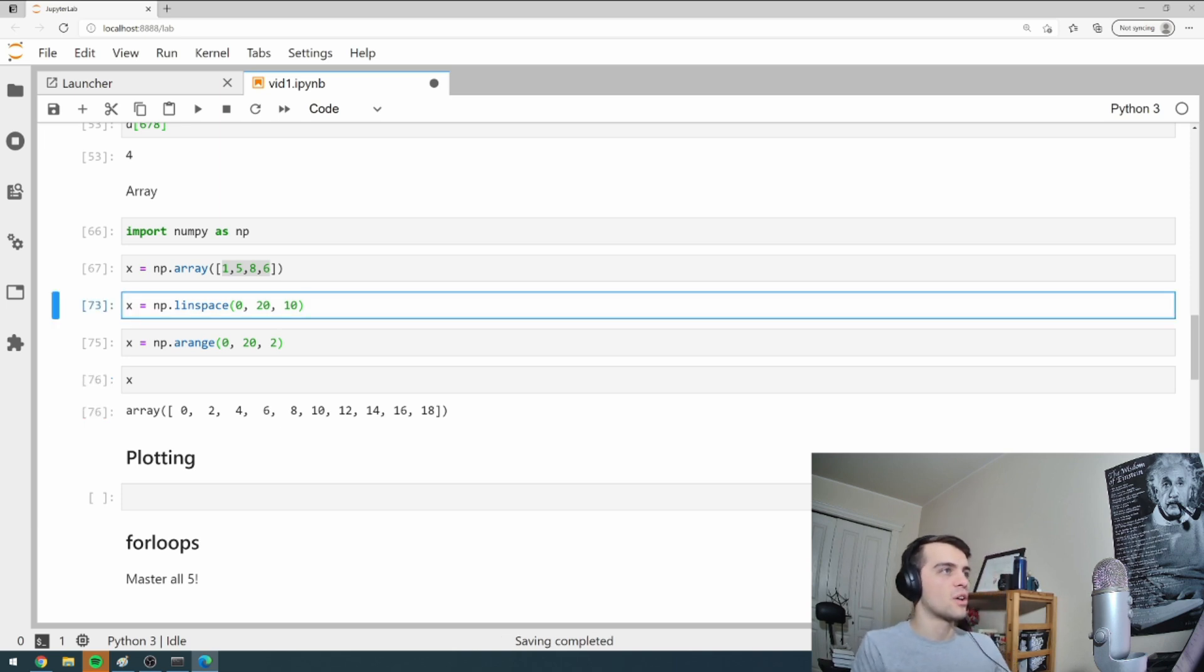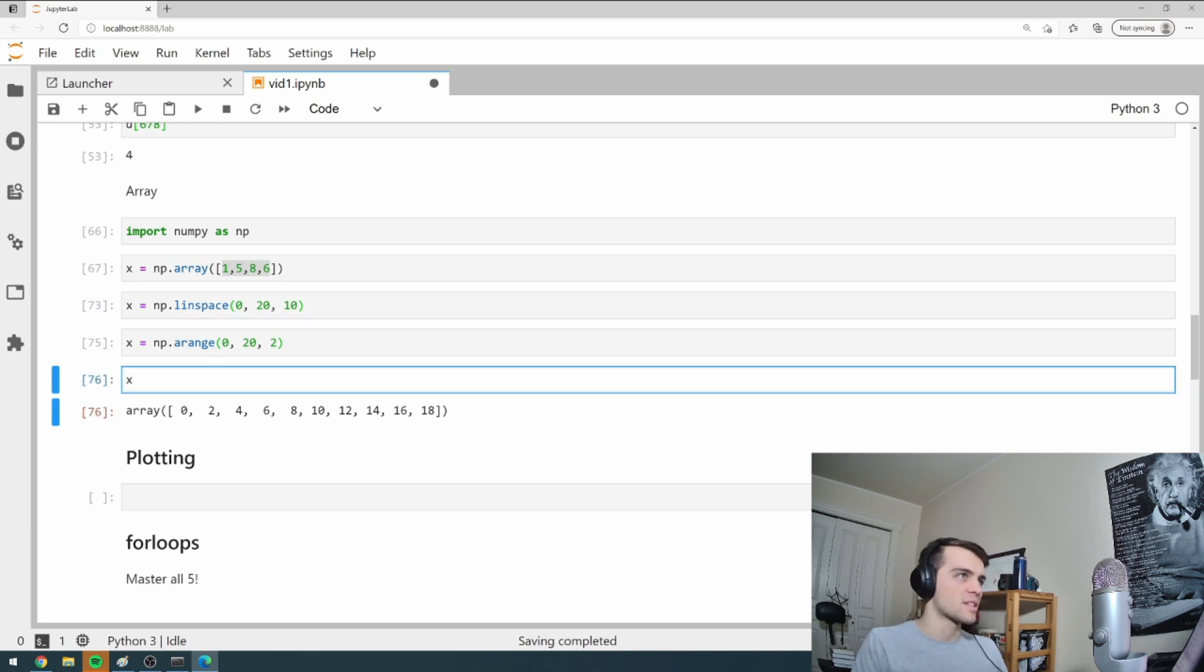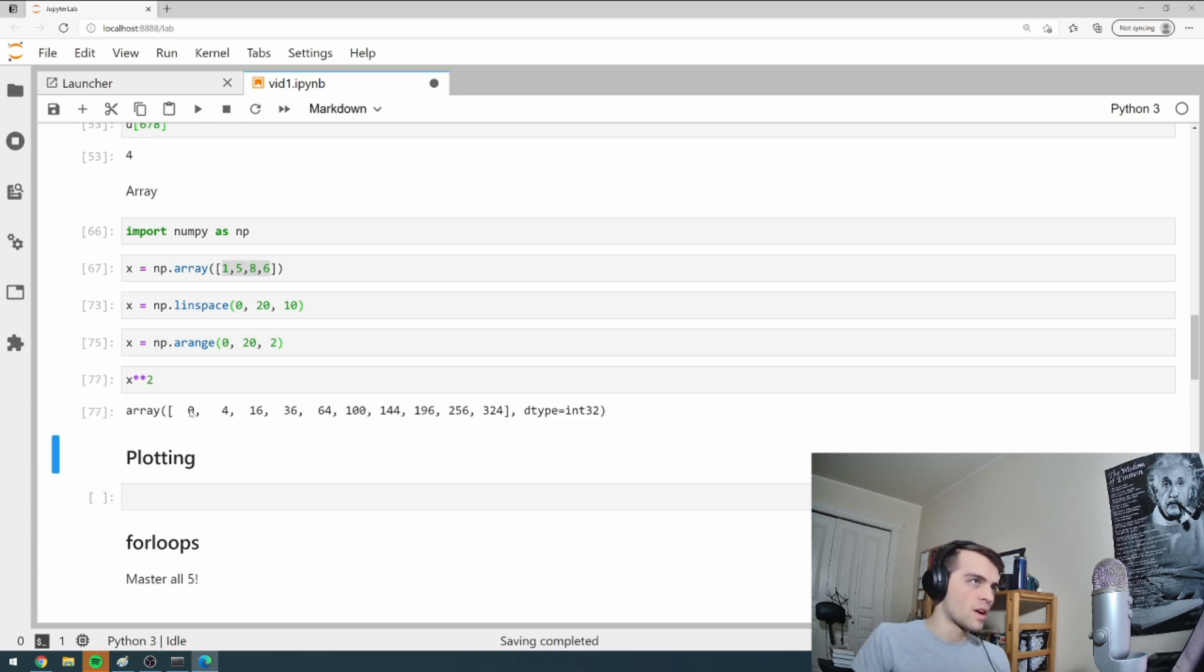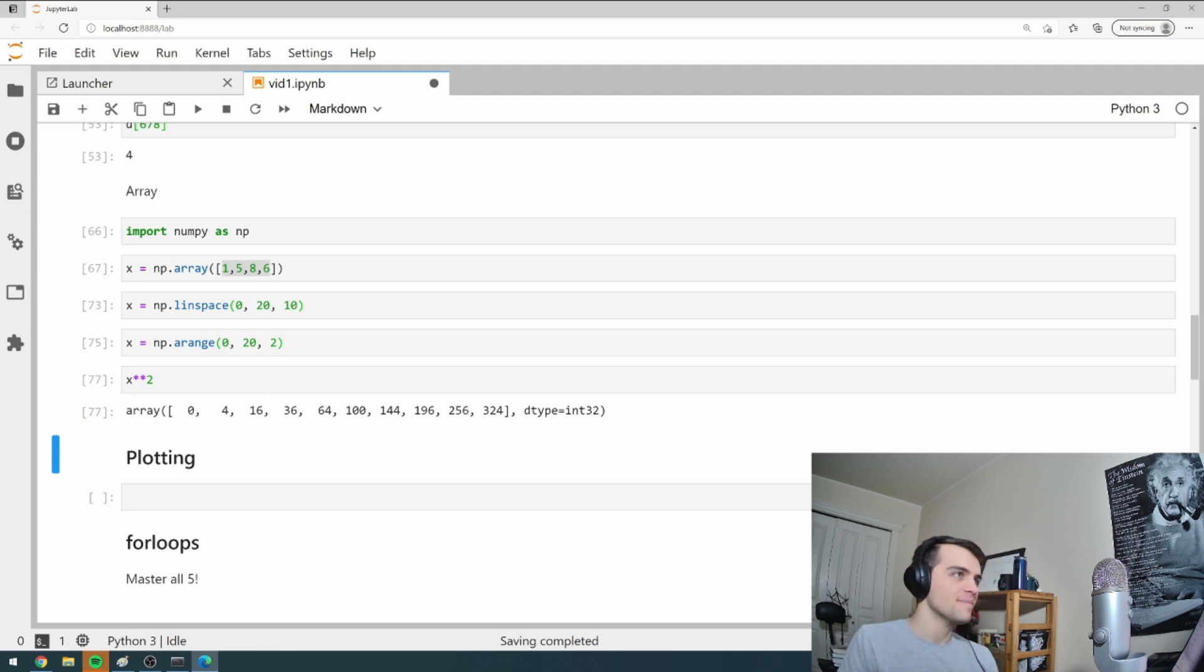And the reason is as follows. So I have this X here, and I can just square this. And so it squares all the even numbers. So it's kind of cool. Now it's useful with plotting.